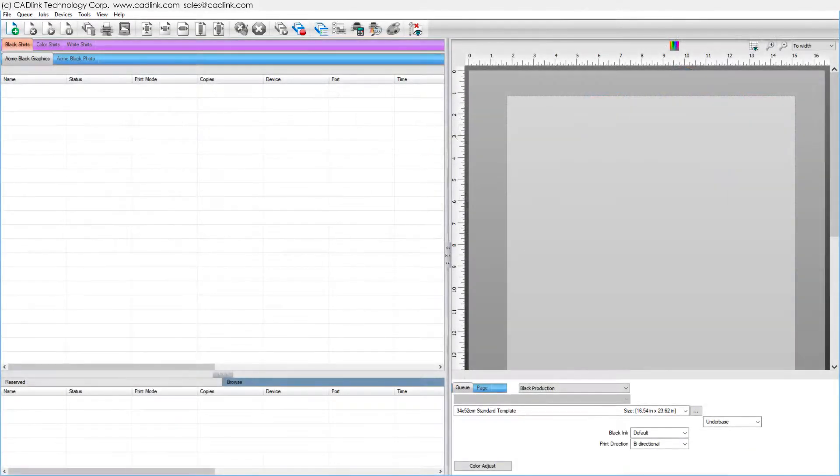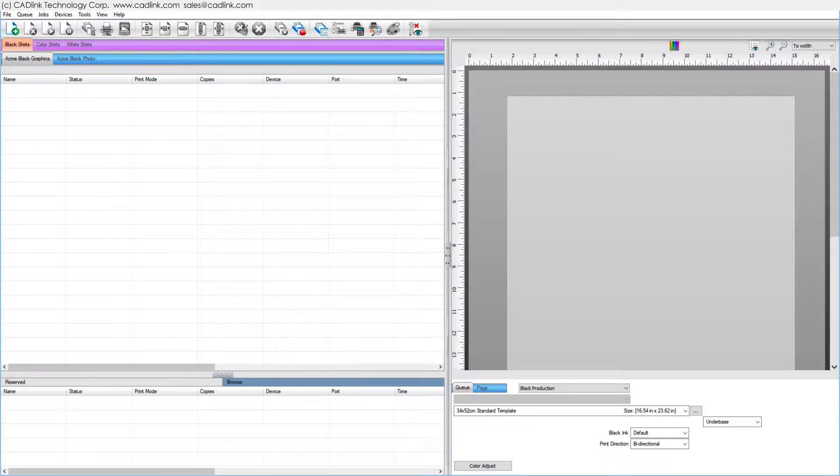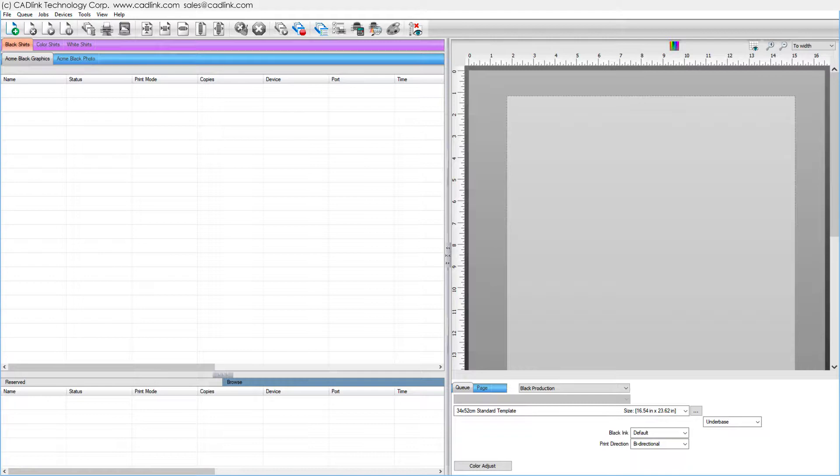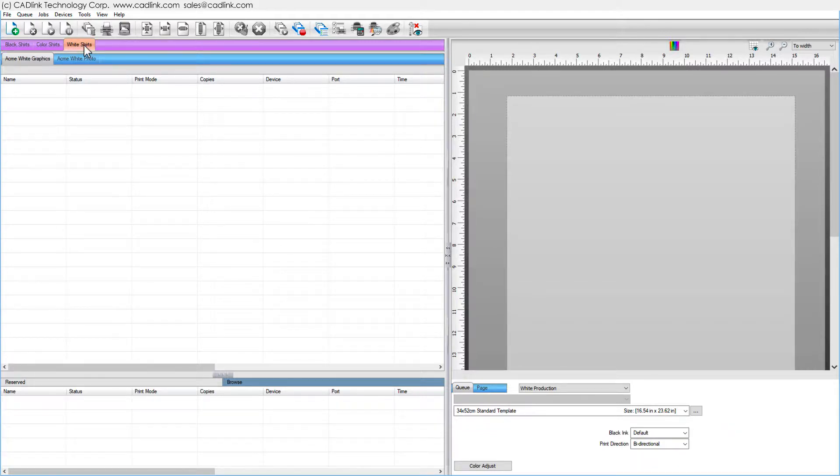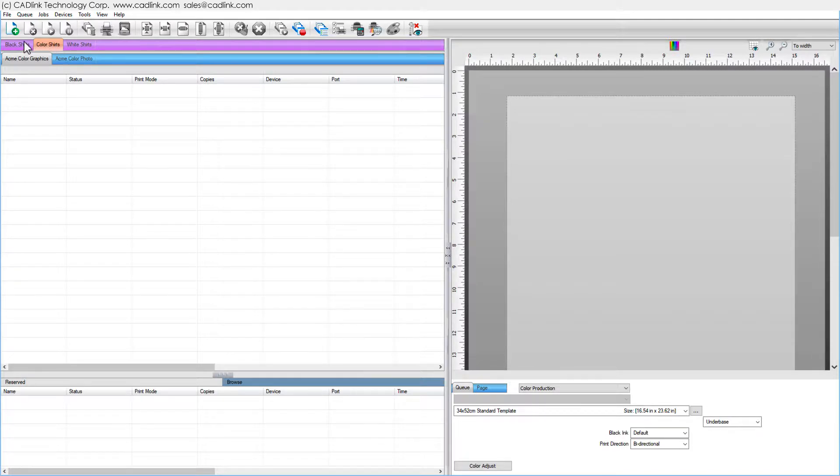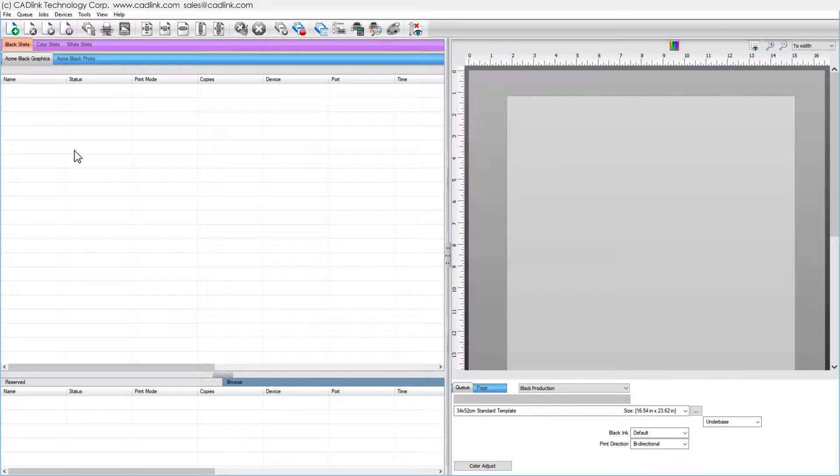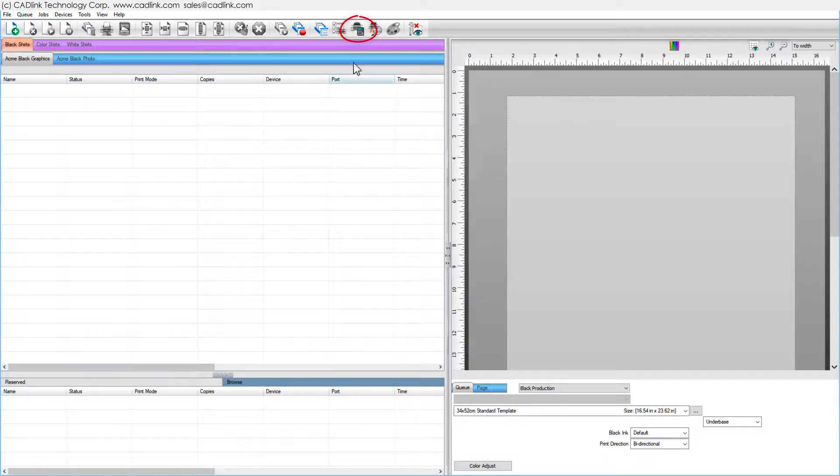As you complete print jobs, you can collect statistics about the costs involved with inks, material, and time consumed. Statistics are collected per queue, and as you can see, we have several queues configured for this printer. Working with one queue for now, and with no jobs selected, we click the Costing button.